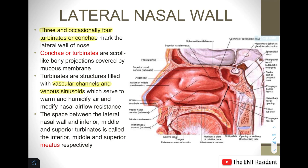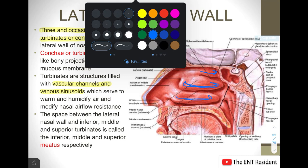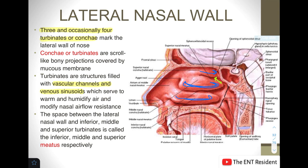We also find meatus in the lateral nasal wall. The meatus is basically the space between the lateral nasal wall and the inferior, middle, and superior turbinates, which is called the inferior, middle, and superior meatus respectively. As you can see in the picture, these scroll-like bony projections covered by nasal mucous membrane are the turbinates, and the spaces between them and the lateral nasal wall are the meatuses.